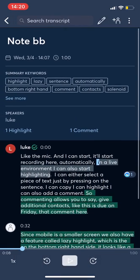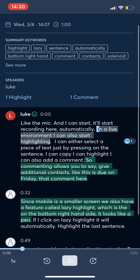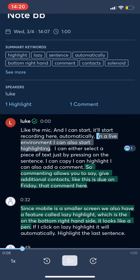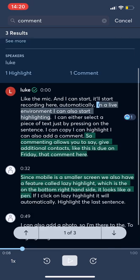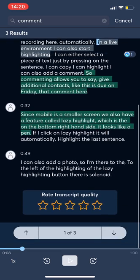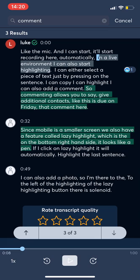At the very top of the conversation, we currently have a summary AI that provides, that automatically generates a summary of keywords or topics that are said throughout the conversation. If I click on, let's say the word comment, it will then jump to that section of the conversation and highlight the word comment.